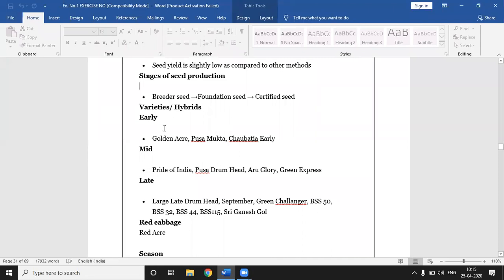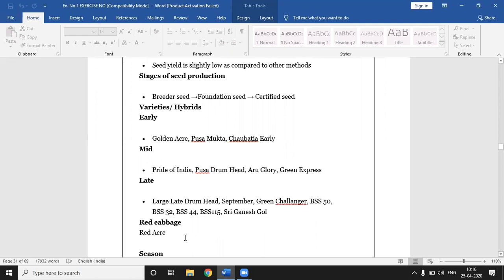Early cultivars of cabbage include: Golden Acre, Usa Mukta, Sobhatiya Early. Mid-season cultivars include: Pride of India, Usa Drumhead, Aru Glory, and Green Express. Late cultivars of cabbage include: Large Late Drumhead, September, Green Challenger, BSS 50, BSS 32, BSS 44, BSS 115, and Sri Ganesh Goal. Red Acre is a red-colored cabbage variety.